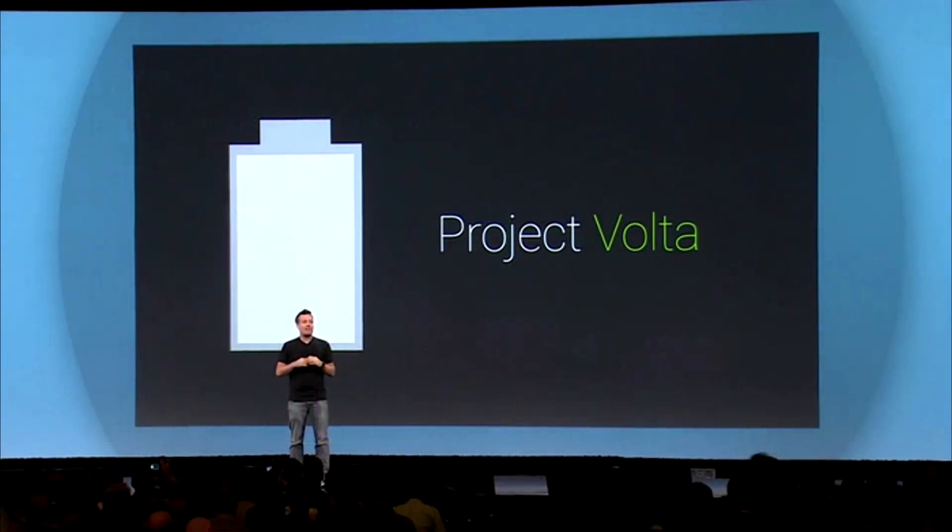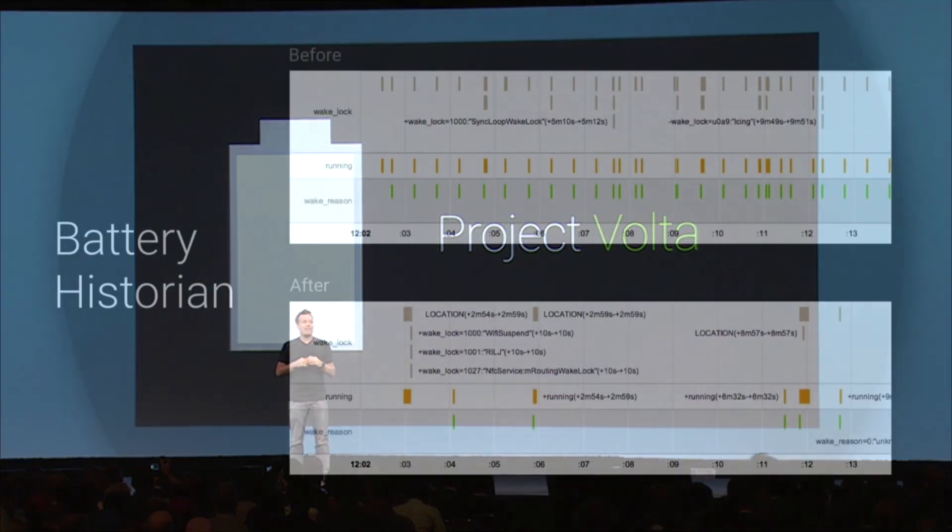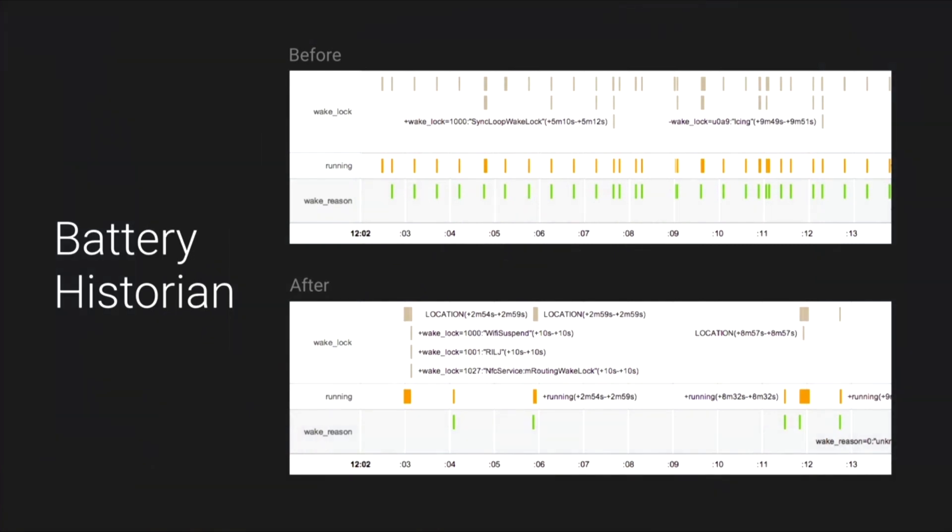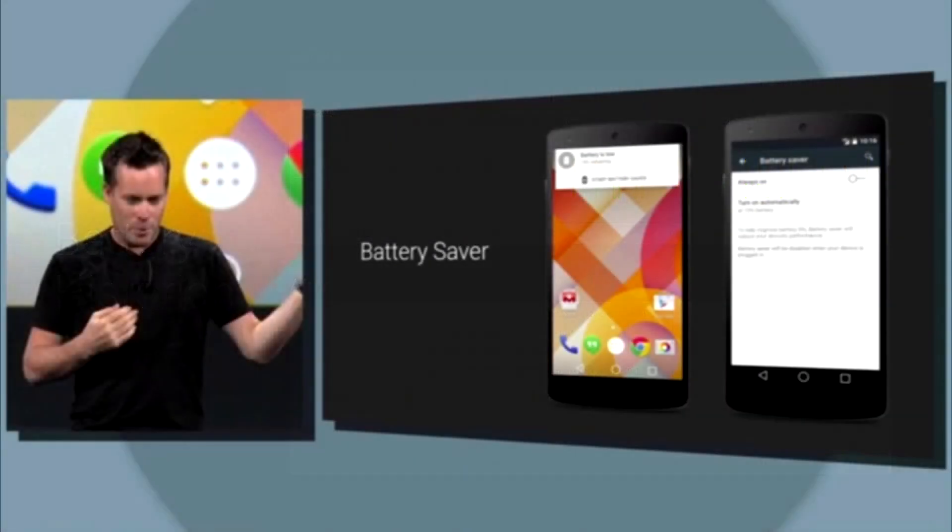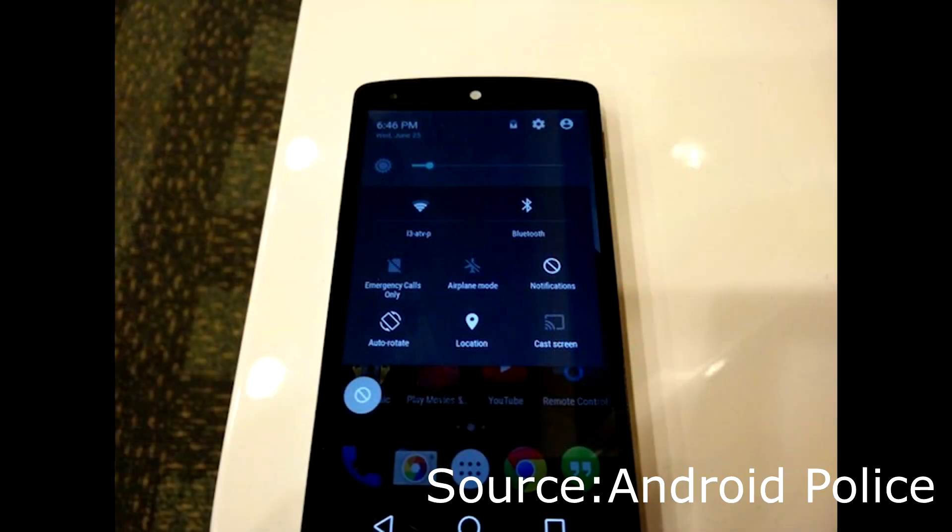For battery, Android L introduces a new feature called Project Volta, which was specifically made for improving battery life. Battery Historian allows you to check your battery on a time axis, and a new battery saver mode allows you to underclock CPU and screen refresh rate or turn off background data.